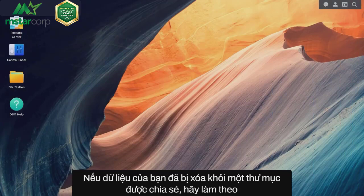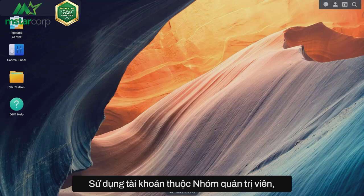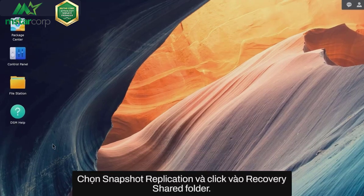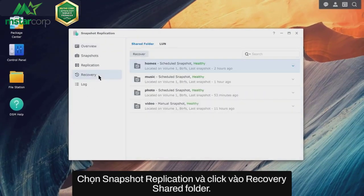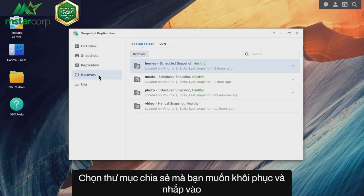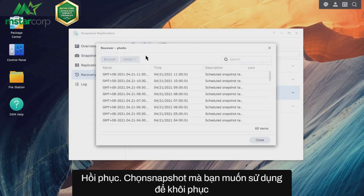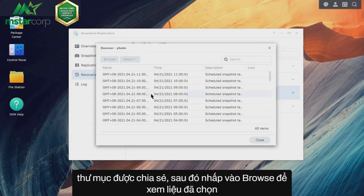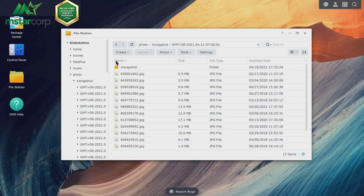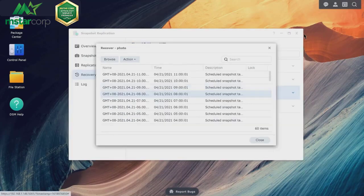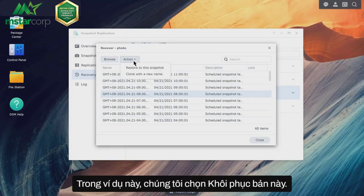If your data was deleted from a shared folder, follow the instructions in this section. Using an account belonging to the administrator's group, go to Snapshot Replication and click Recovery, then Shared Folder. Choose the shared folder that you want to restore and click Recover. Select the snapshot that you want to use to restore the shared folder, then click Browse to see if the chosen snapshot contains all of the files you need. Click Action and select a mode according to your needs.